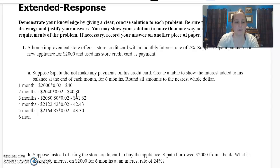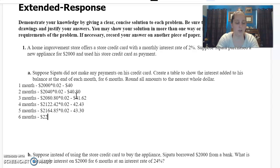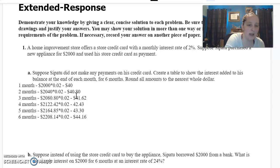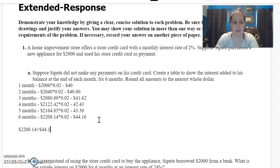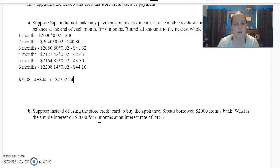And then at six months, I take two thousand one hundred sixty four dollars and eighty four cents plus forty three thirty, which gives me two thousand two hundred eight dollars and fourteen cents times 0.02, which gives me forty four dollars and sixteen cents. So adding that to my last balance — two thousand two hundred eight fourteen plus forty four sixteen — gives me two thousand two hundred fifty two dollars and seventy four cents. So at the end of six months, he'll pay two thousand two hundred fifty two dollars and seventy four cents. That's for letter A.